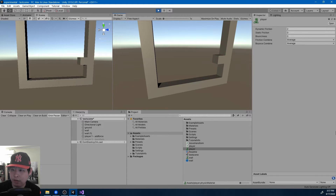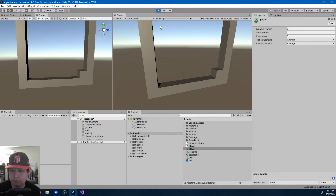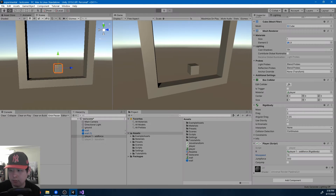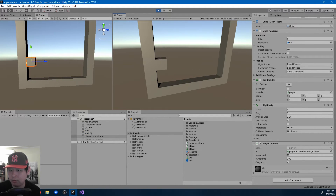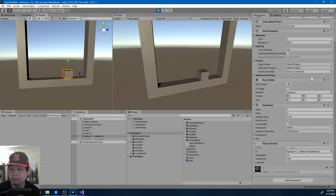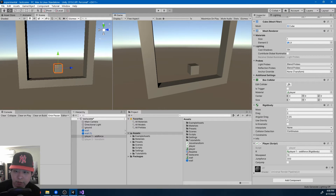I can use the friction to stay in midair against the wall. I jump and continuously add force to the player against the wall, and by having friction you're kind of stuck there. If I let go, you fall. So all these little physics settings can make a big difference.